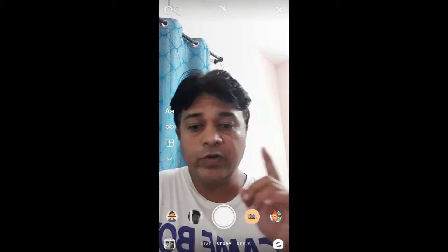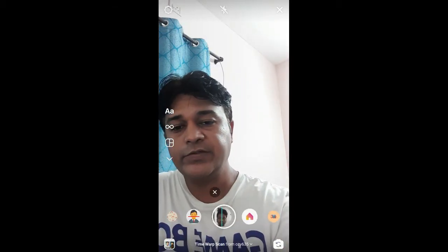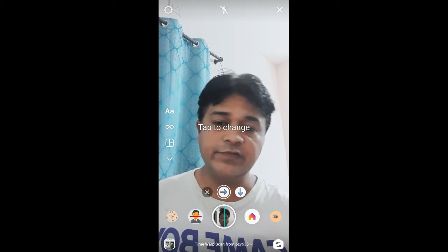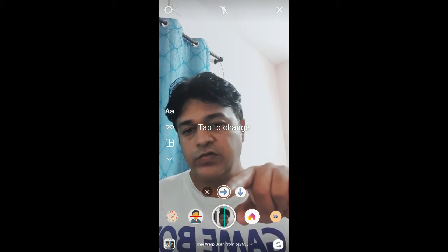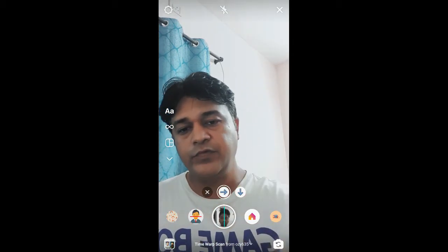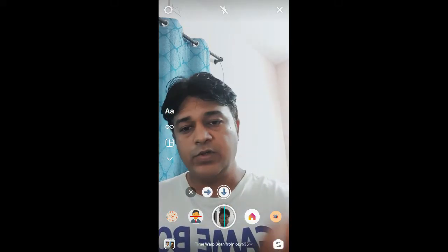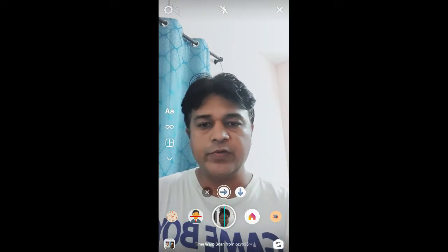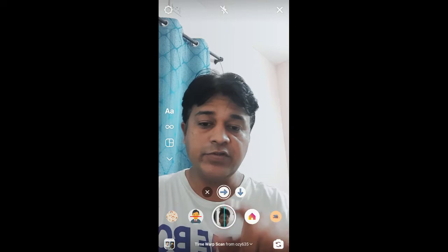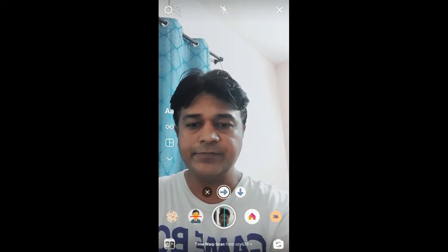In this quick video I'm going to show you how you can get the time warp scan filter on Instagram and how to use it. You have two options — sideways, or you can choose the one where the scanner comes from the top, so choose whatever you want. To use this filter, just press and hold the camera button.